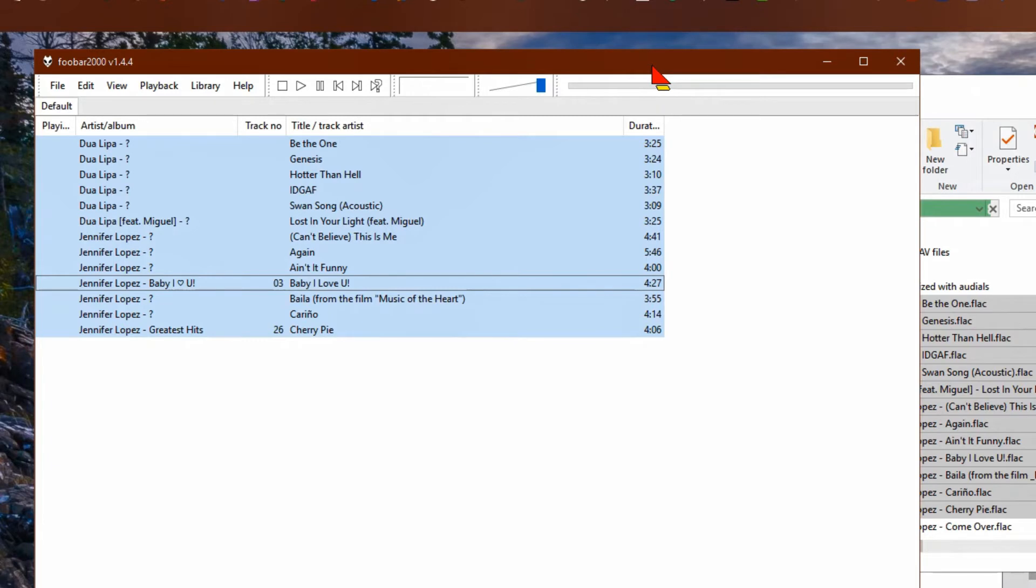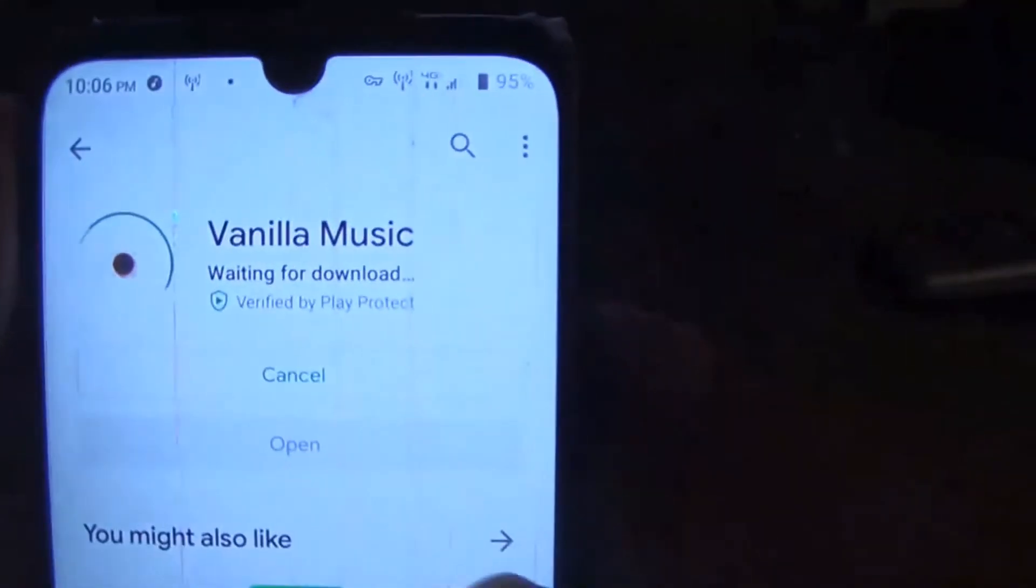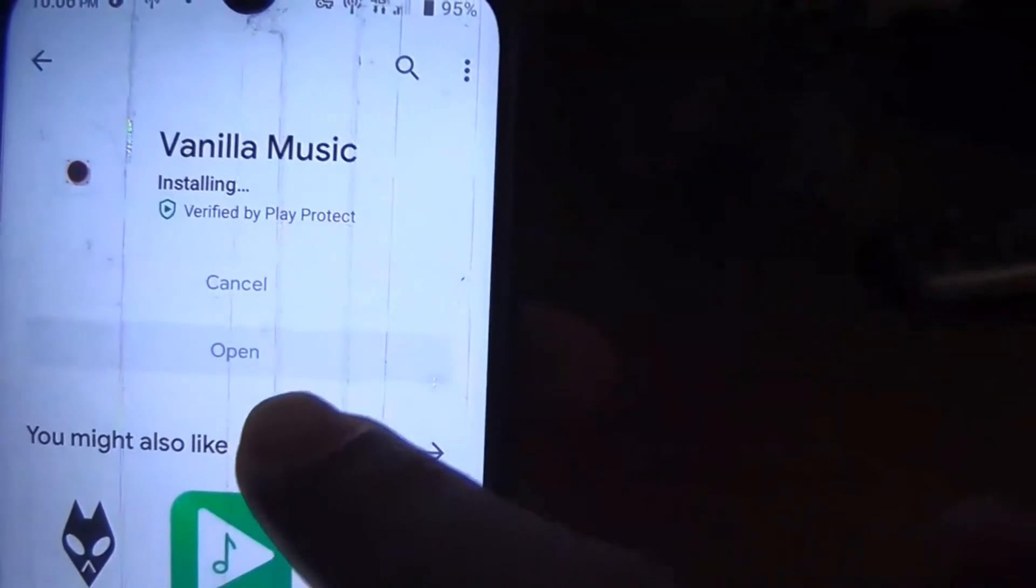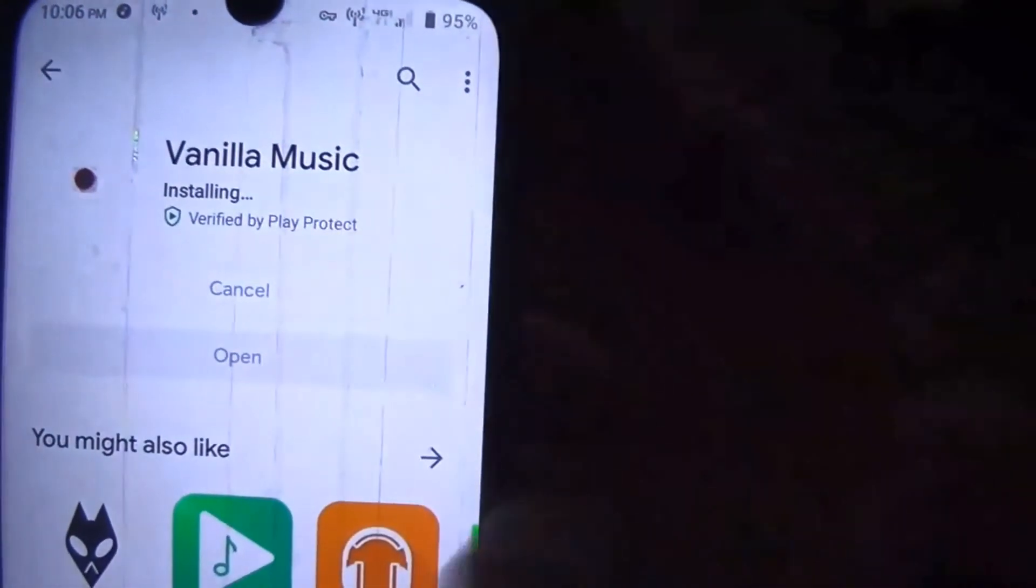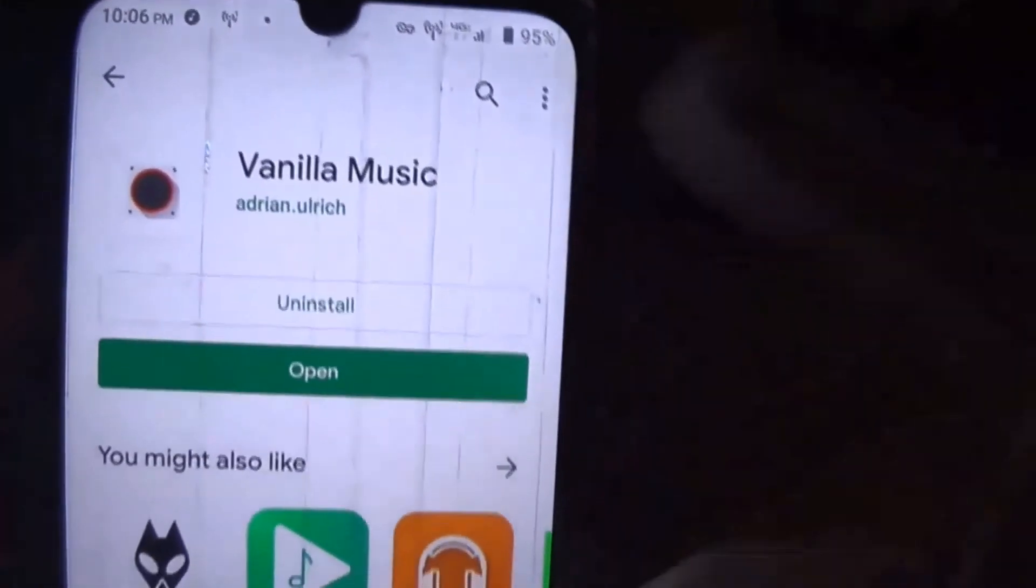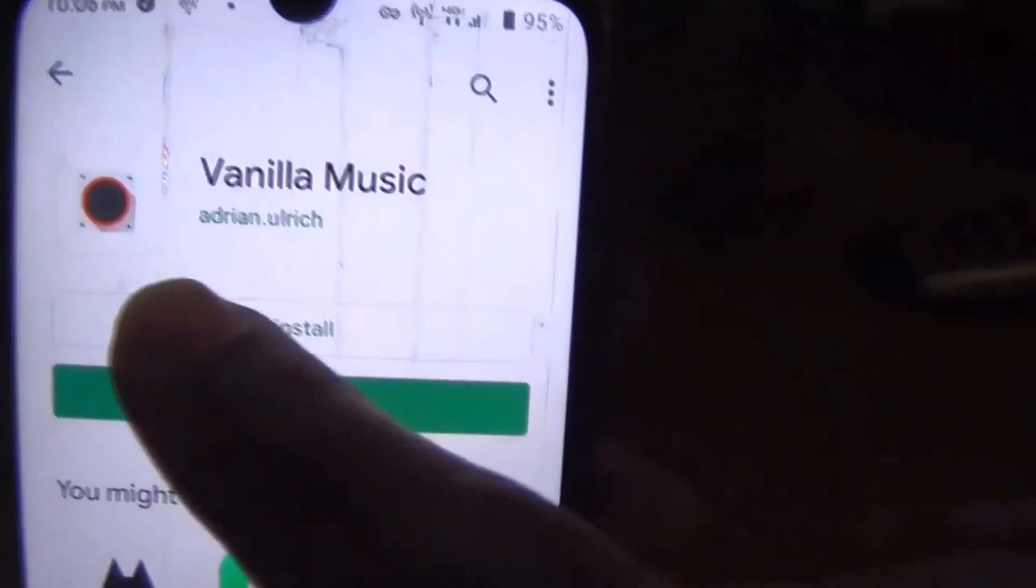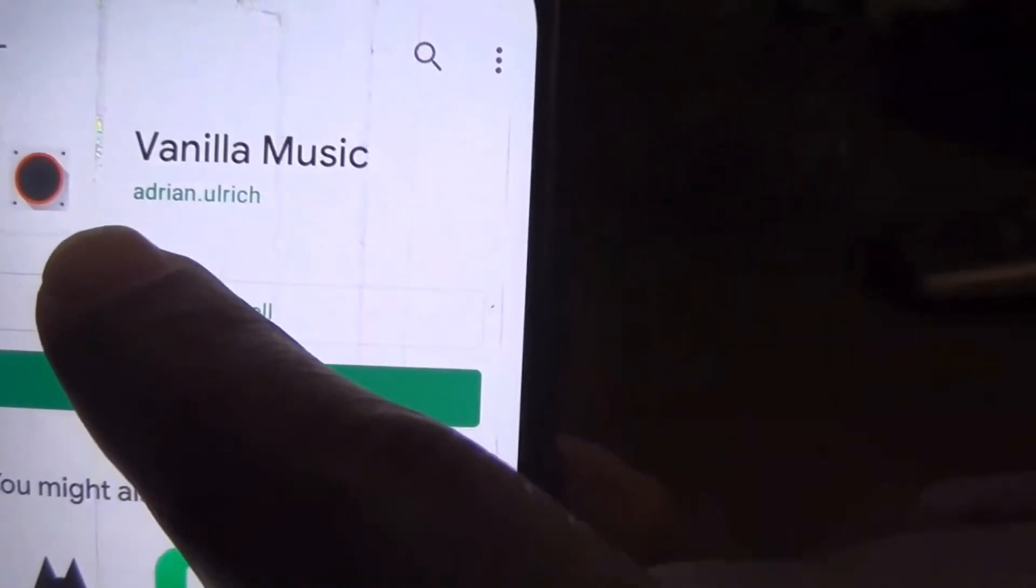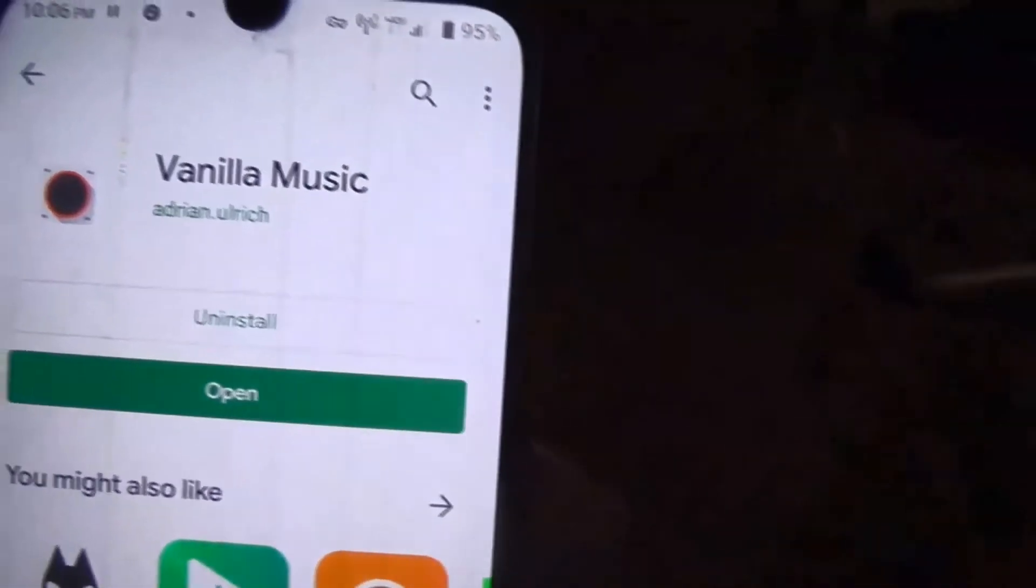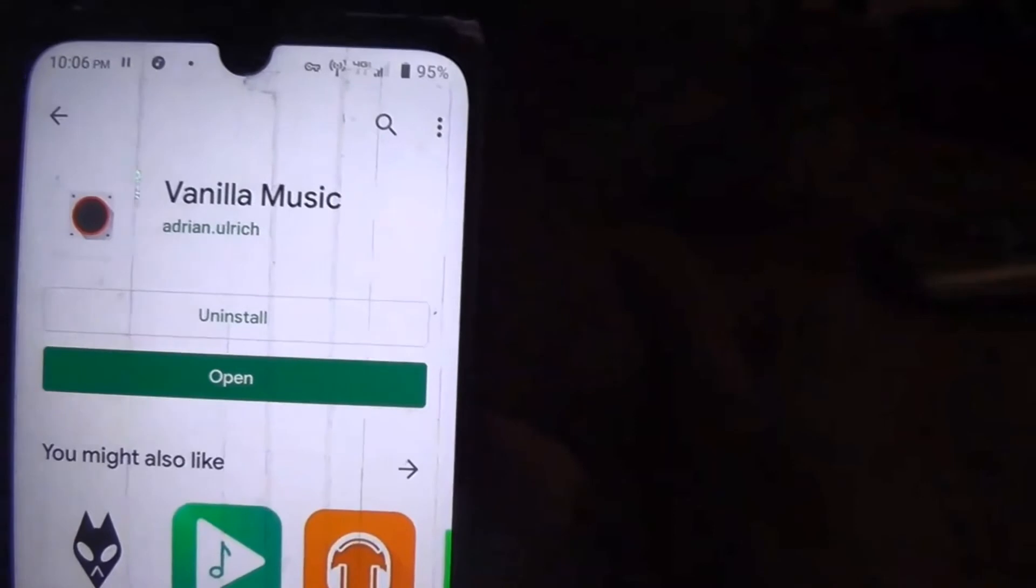Go to your phone and we're going to download a second app. Go to the App Store and just type Vanilla Music. In case there are other apps called Vanilla Music, choose the one by Adrian Ulrich. This app is open source, by the way.